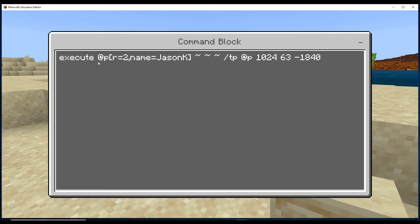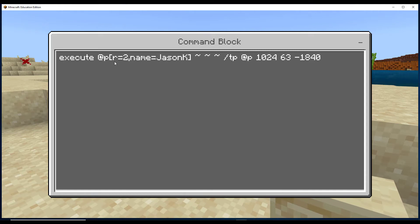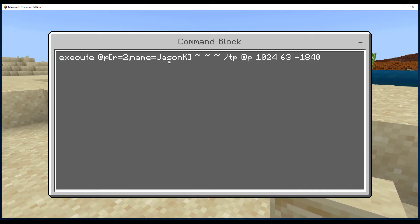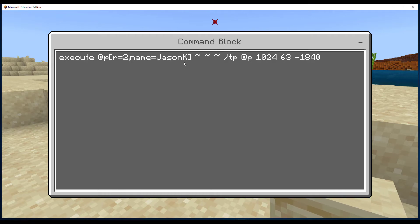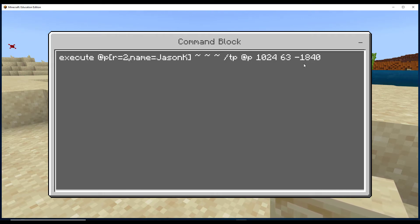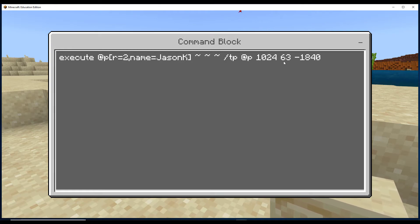It's going to execute this command if the player is within two squares of the command block and if their name matches whatever you put here. So my username on the server is Jason K. So if it sees a match, it's going to teleport me to this location, which is a location inside the fence.